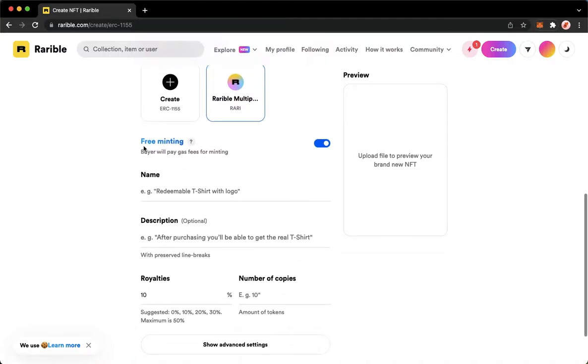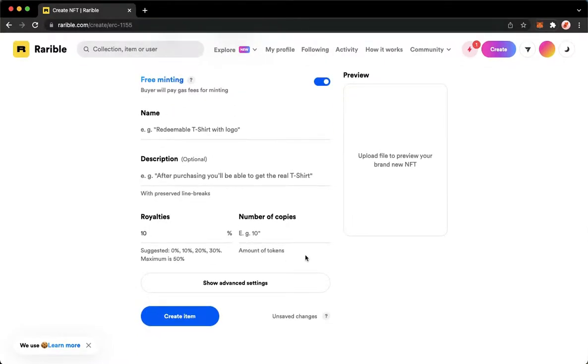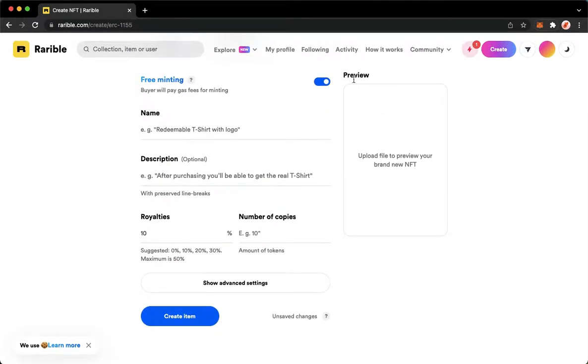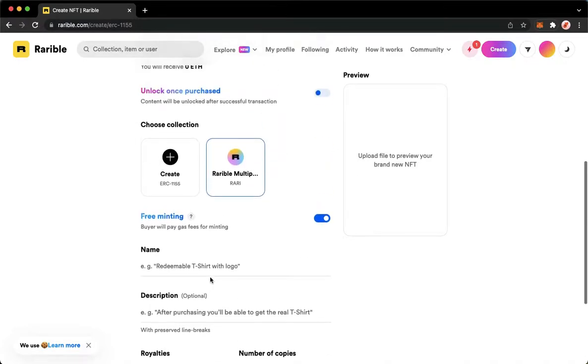Then choose free minting and many more. Once you are done, you may see your preview right here, and then simply click on Create Item on the lower left corner. So that's it—that's how you can create a collection on Rarible.